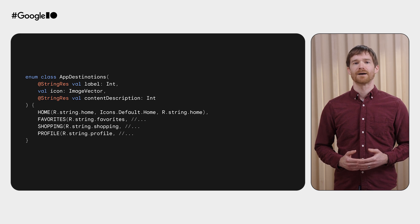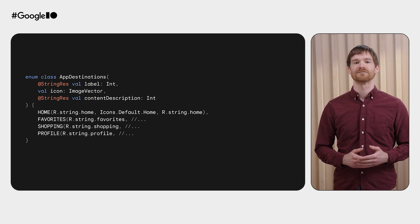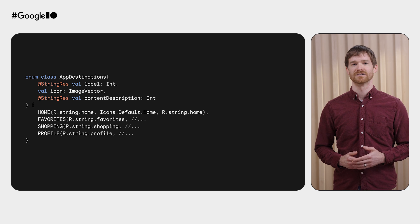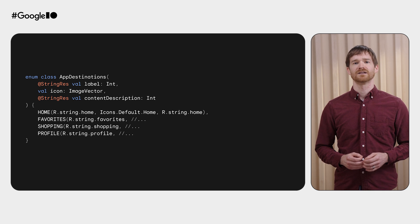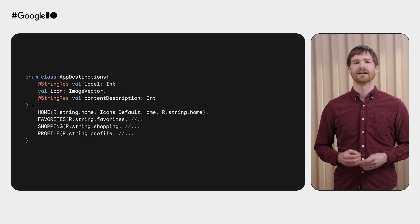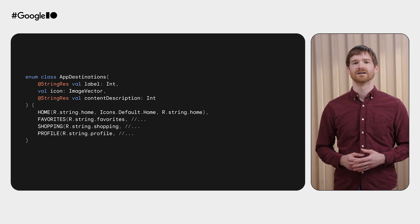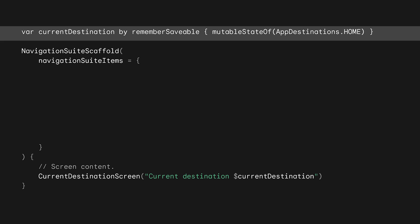Let's take a look. This sample app has an enum that represents the navigation destinations. It contains a label, icon, and a content description for that icon. Now that we know what the possible destinations are, the app needs a way to remember which is currently selected. So we use a remember-savable here. You could also use state in a view model.